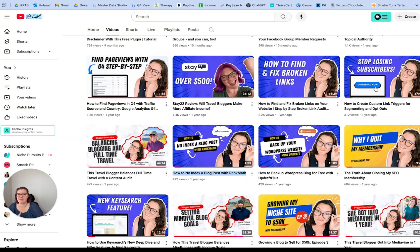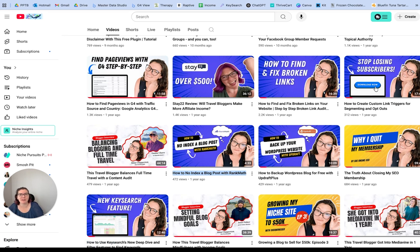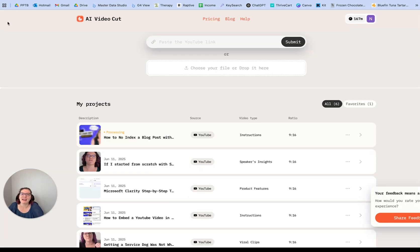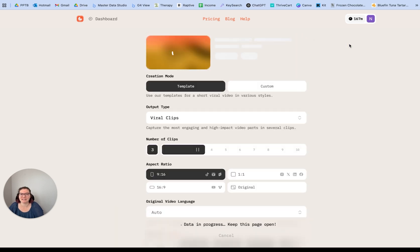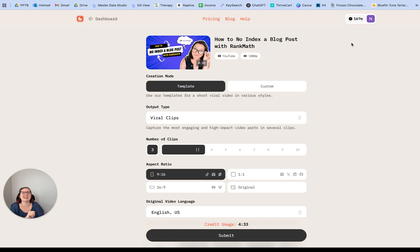To start, we need to grab a link from YouTube or upload a file. I've grabbed this 'how to no-index a blog post with Rank Math' video, and then I'll come over to AI Video Cut and just paste that URL. I always just take out the timestamp at the end and then click submit. It hasn't actually cost you anything yet — it hasn't gone through to take any credits. I've already submitted this one, so that was an instantaneous thing.